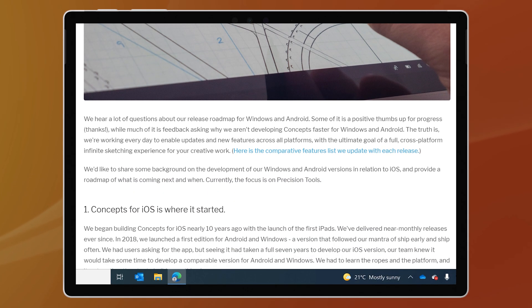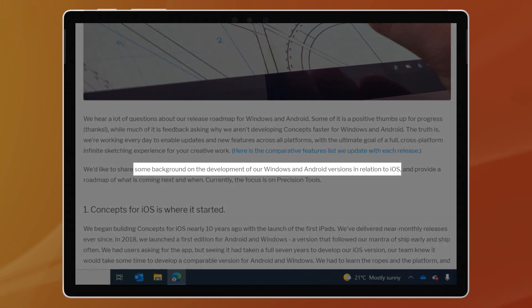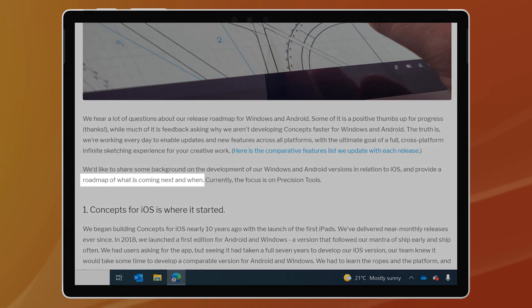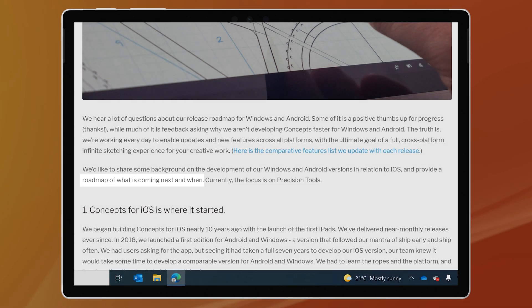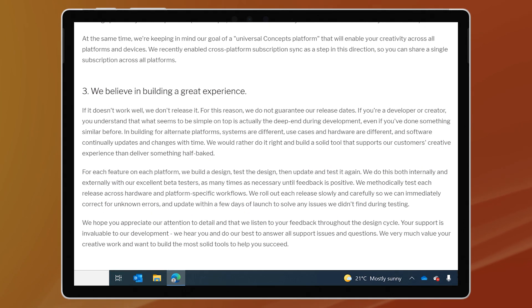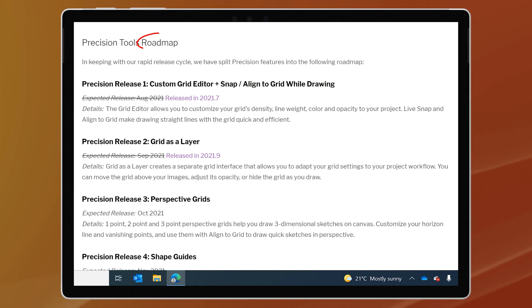And there is some commentary about the economics of developing an app like this on Windows and Android. Excitingly, they mentioned that their investments in these platforms are now paying off, which is great news for the future of both Concepts and content creation.